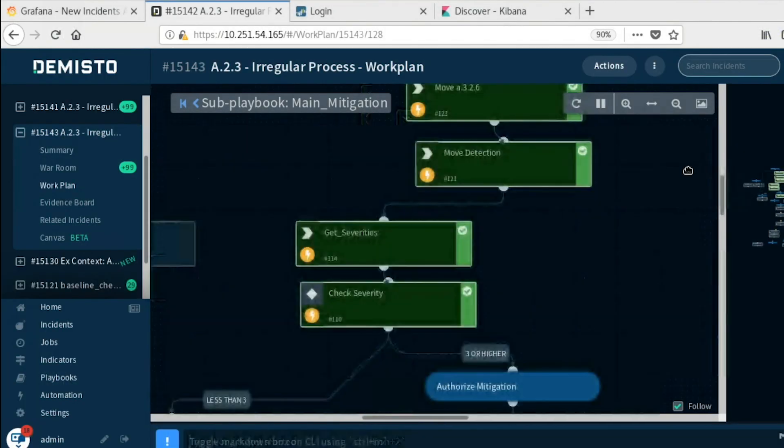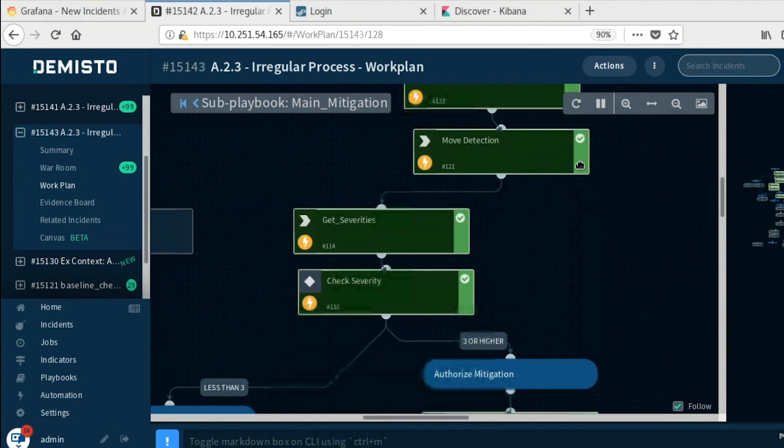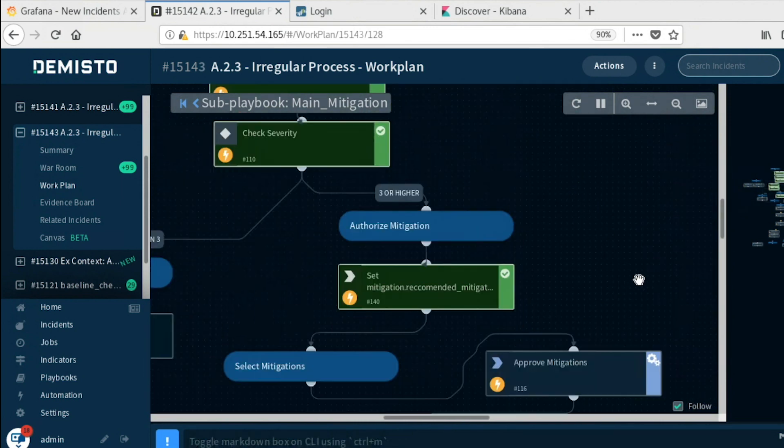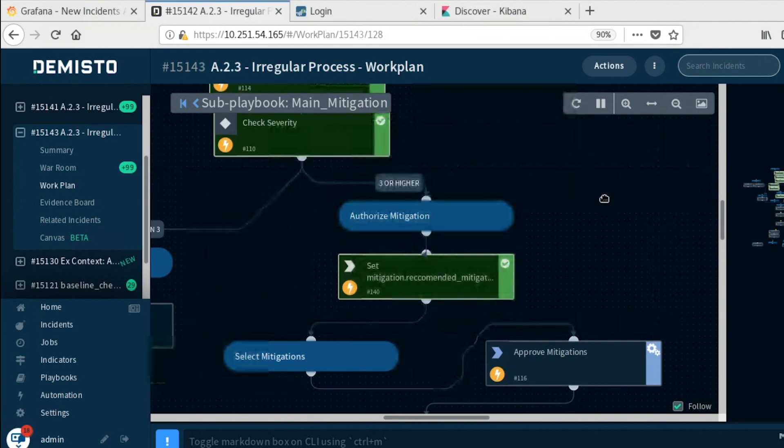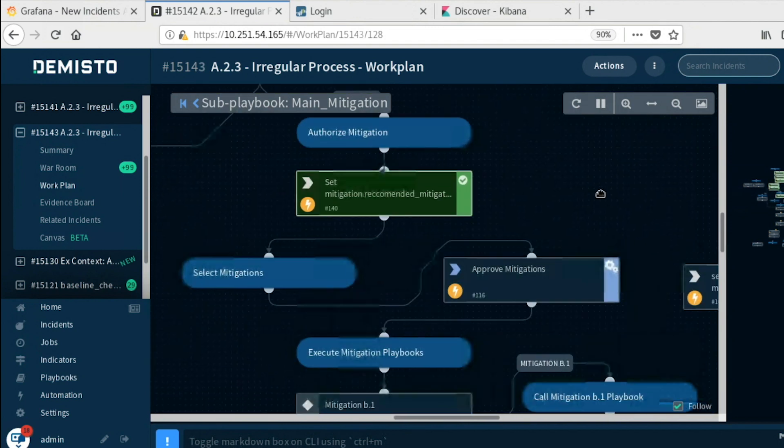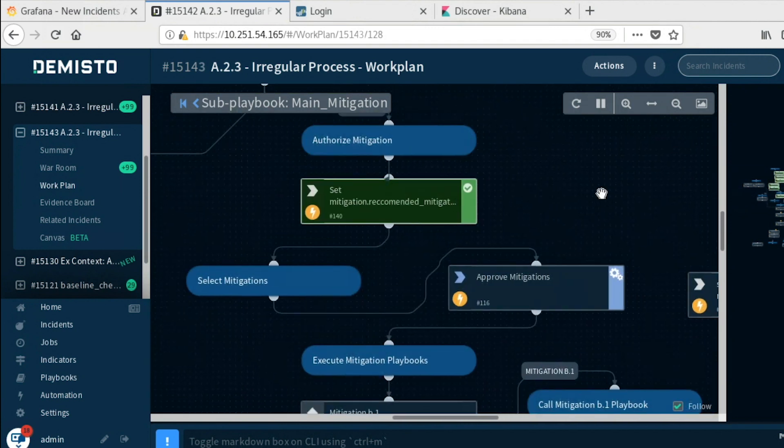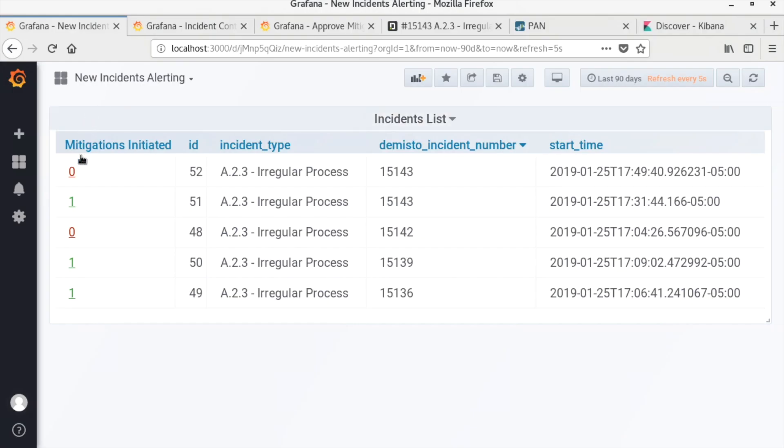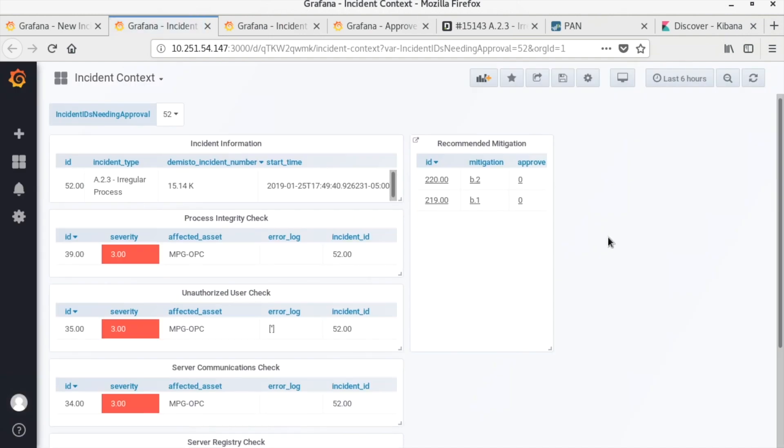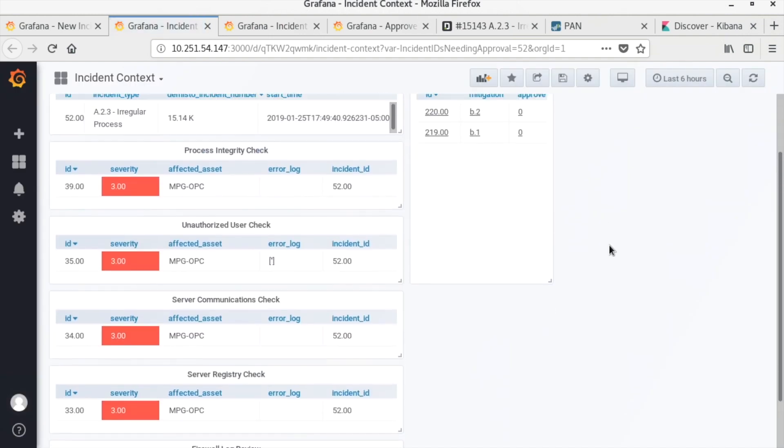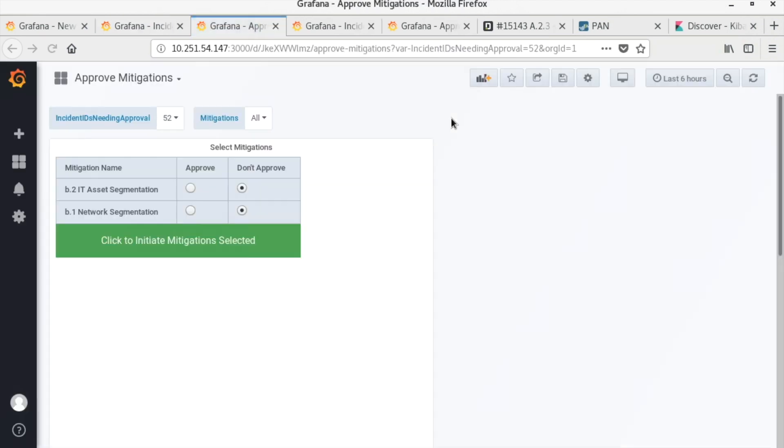This playbook pulls in the list of mitigations and other information to present to the analyst. Integrity check information including severity and mitigation options are shown to an analyst via a custom Grafana dashboard. The analyst can choose a number of mitigations to run or elect to choose none. In this scenario, multiple integrity checks returned a severity score of 3, so the analyst will choose to run both mitigations: network segmentation and IT asset segmentation.